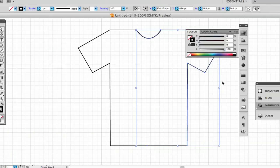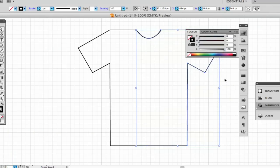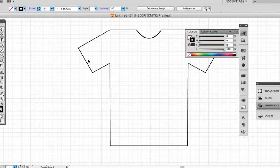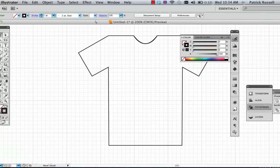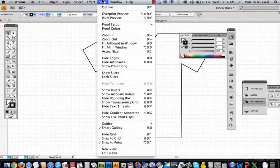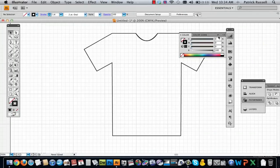And then just lay it on top of where you want it. And there you have your t-shirt shape. My name is Alex, thank you very much.